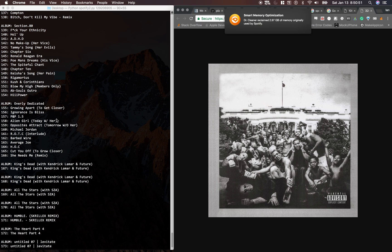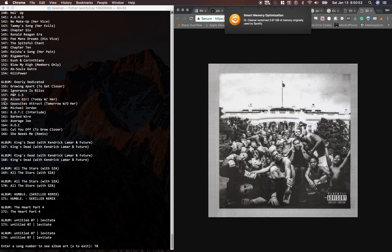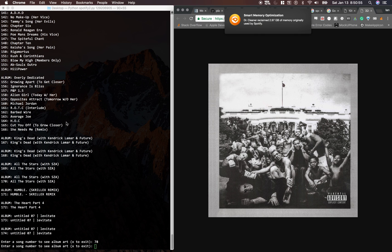Or if I wanted to pull up Overly Dedicated album artwork, maybe I'd type in 162 for Barbed Wire.